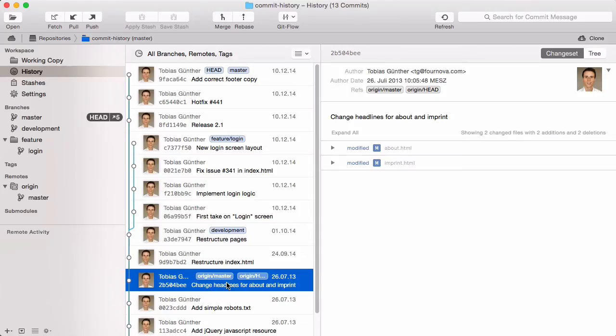In most projects, the first 8 characters of the hash are enough for it to be unique. So it's safe and very common to refer to a commit using the shortened version, instead of the full 40 characters that it actually is.